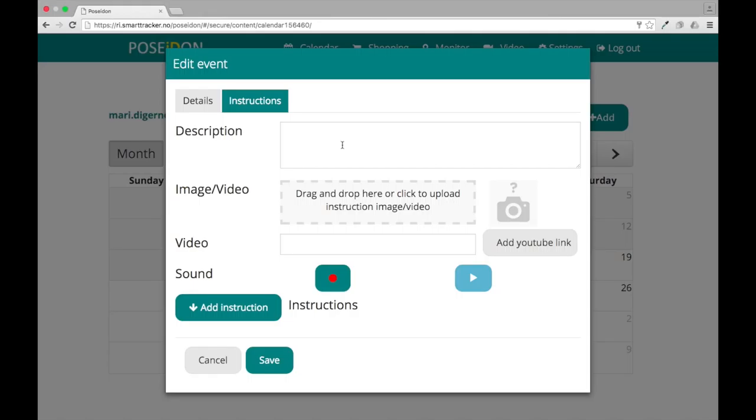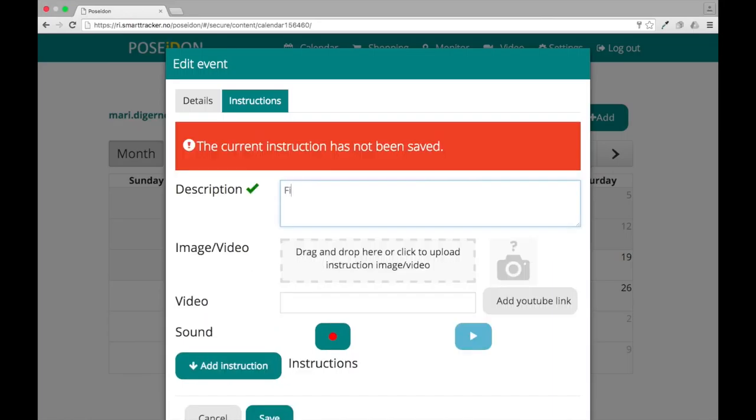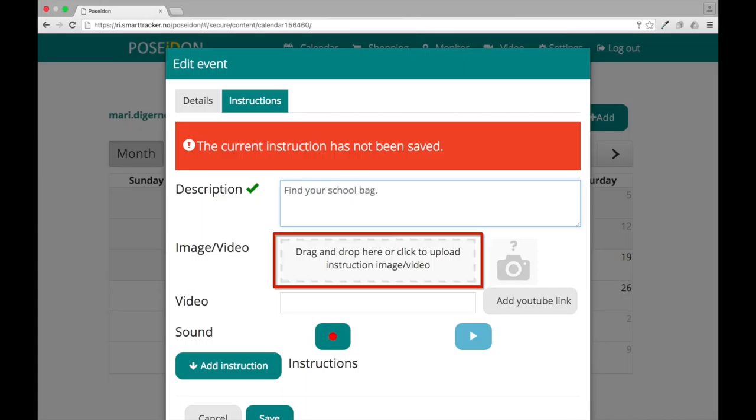Here you can create instructions by writing text, adding an image, adding a video, and recording speech. Written instruction is mandatory, while image, video, and speech are optional. You can write the instruction in the open text field.